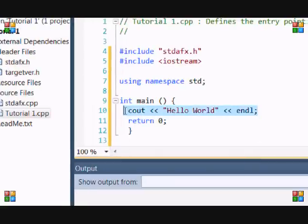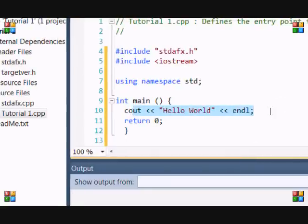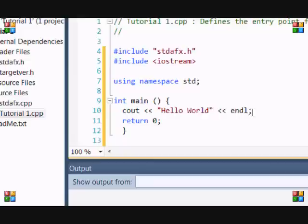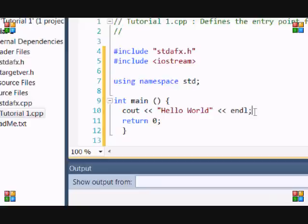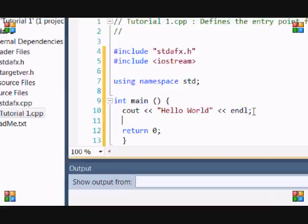This is very important. You have to end with a semicolon to terminate the line. Almost every single line in C++, you will need to terminate it with a semicolon. If you don't do that, you will get an error. And basically, what endl means is that it will end the line. So if you were to write another message, it would write it on a new line.